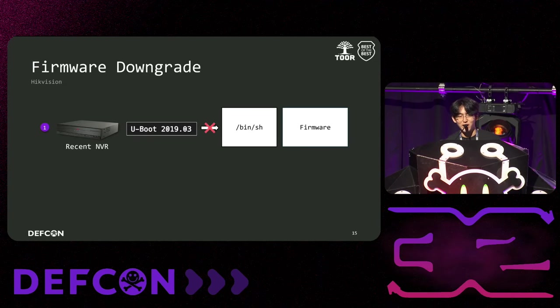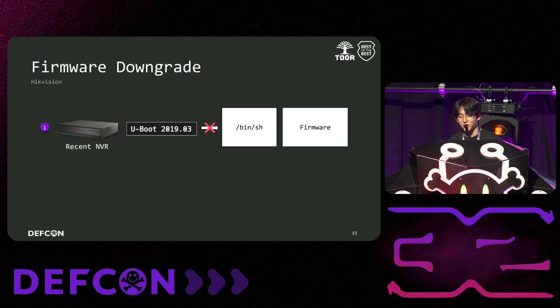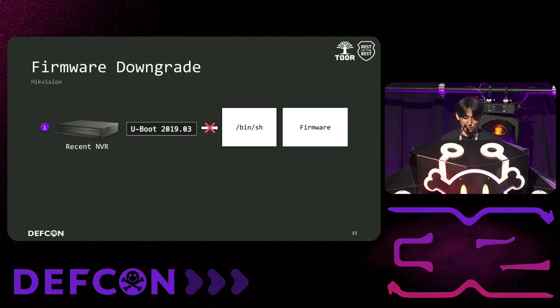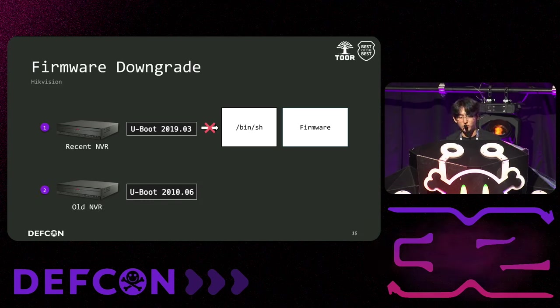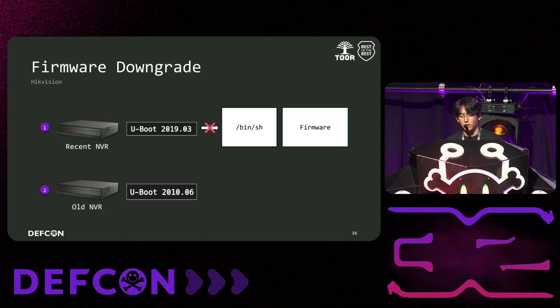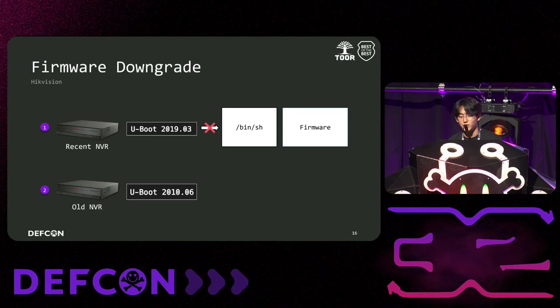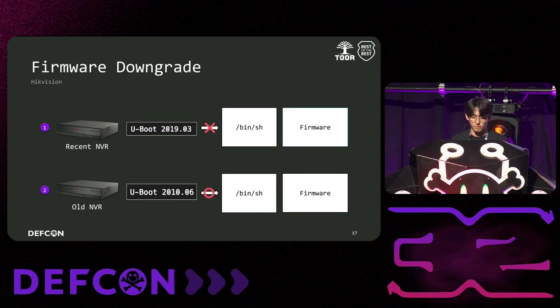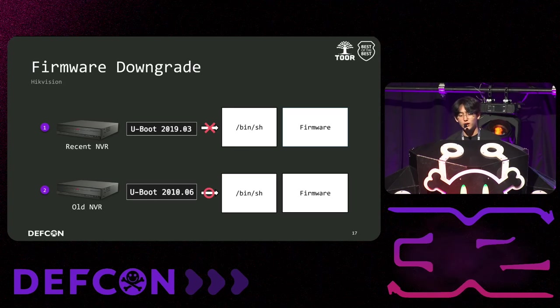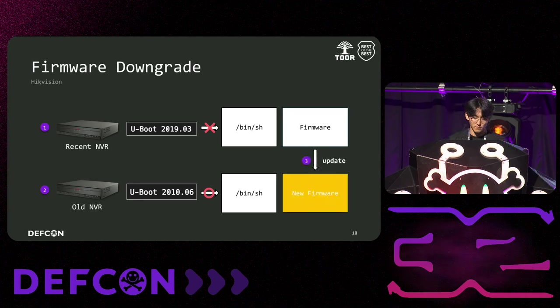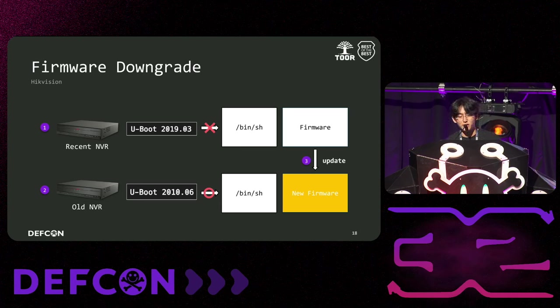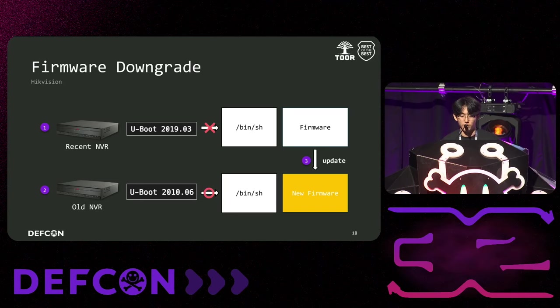First, in the case of Hikvision, we couldn't bypass U-boot mitigation on the first NVR we purchased. So we used the downgrade method of repurchasing an older version of the Hikvision device. Older version device had lower U-boot versions, and there were differences from mitigation applied to the latest U-boot. We were able to access the U-boot shell using Hikvision's U-boot mitigation bypass technique we could find on the internet. In last, we updated the older version of the product to the latest firmware.